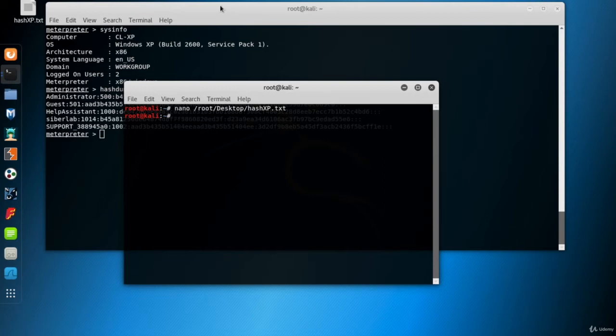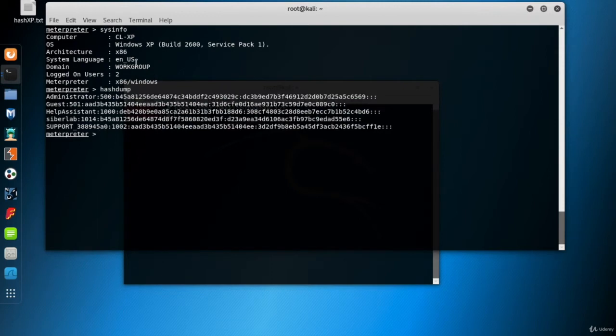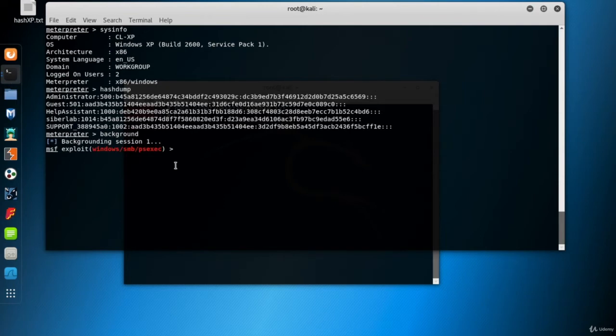So now I want to get the hash file of my Windows 8 VM as well. I send the current meterpreter session to the background.